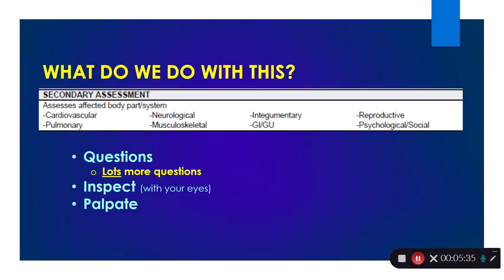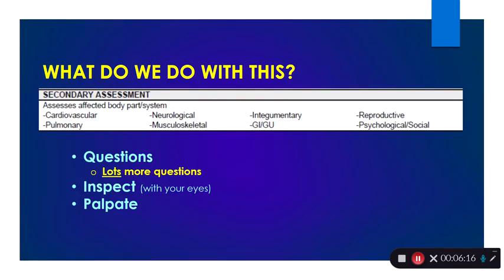I'm going to take that trauma assessment where I look, palpate, and listen from head to toe, and adjust it a little bit. But I still want to do that head-to-toe, because if I start at the top of the head and go down, I'm not going to forget anything. Now, if my patient is having difficulty breathing, more than likely their pelvis is going to be stable — unless you just pulled them out of a car wreck. Don't get so tunnel-visioned that you have to check everything every time on a medical patient. We can ask a question without having to palpate all of that.